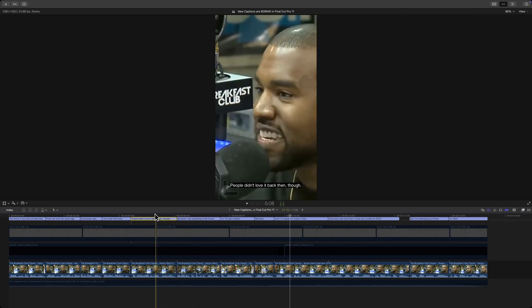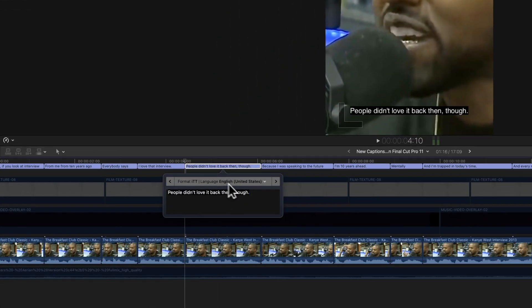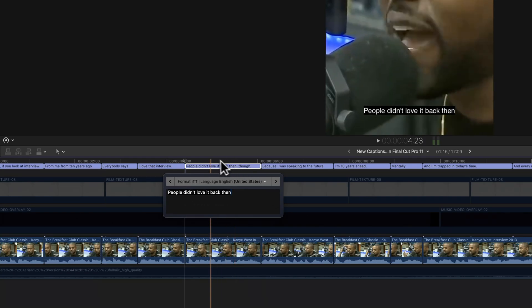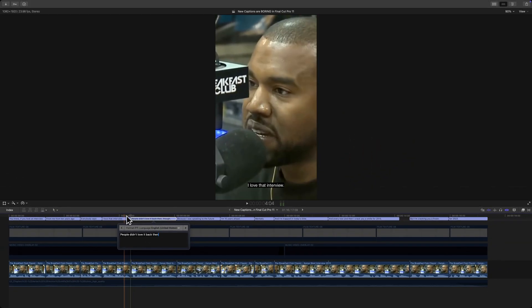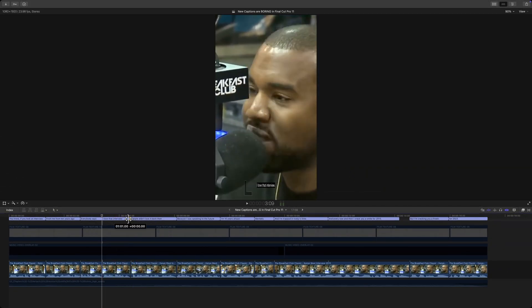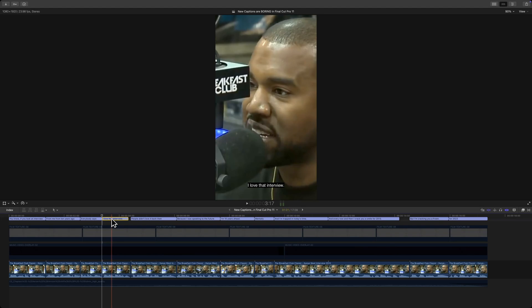The only thing you can change in Final Cut Pro is maybe if you double click you can change the text. You can erase some text, you can add your own. You can change the language depending on what language is being spoken. You can change the duration of the caption.